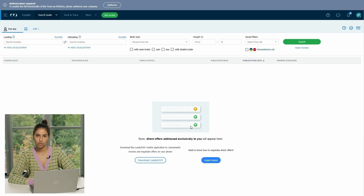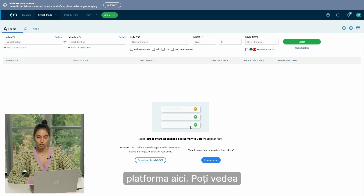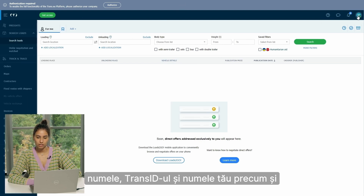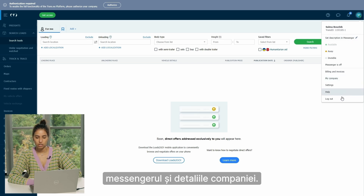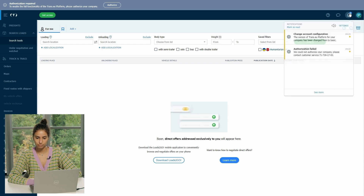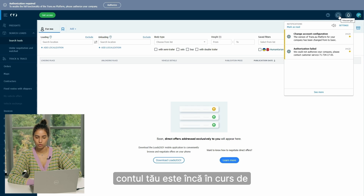Once you do, you are in the platform. This is how the platform looks like. Here you can see your modules on the left side, and here you can see your name, your Trans ID, your messenger, and your company details.